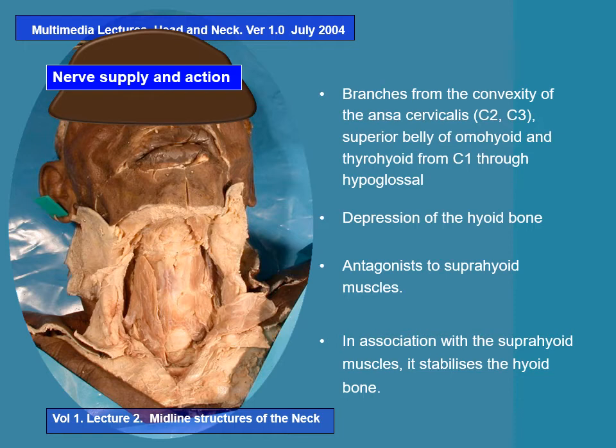Regarding the nerve supply of these infra-hyoid strap muscles: branches from the convexity of the ansa cervicalis, with root values C2 and C3 contributing fibers. The superior belly of the omohyoid and the thyrohyoid get C1 fibers through the hypoglossal nerve. As for the actions of these muscles: in conjunction with the supra-hyoid muscles they act as stabilizers of the hyoid bone, but by their own action all of them cause depression of the hyoid bone. This is a contradicting action — they are antagonists to the supra-hyoid group of muscles.